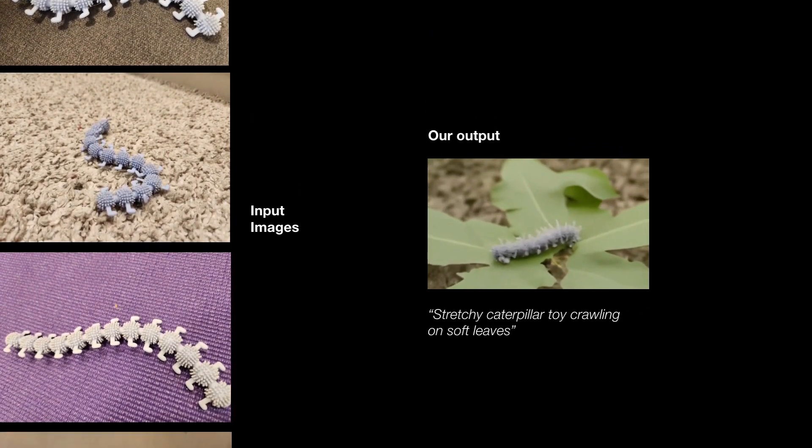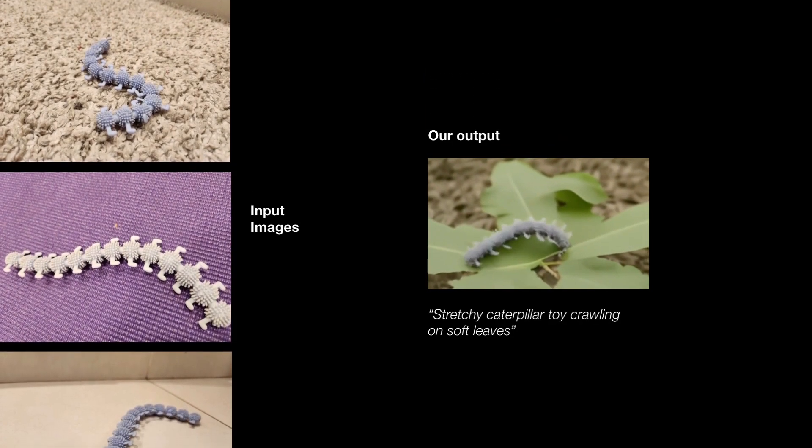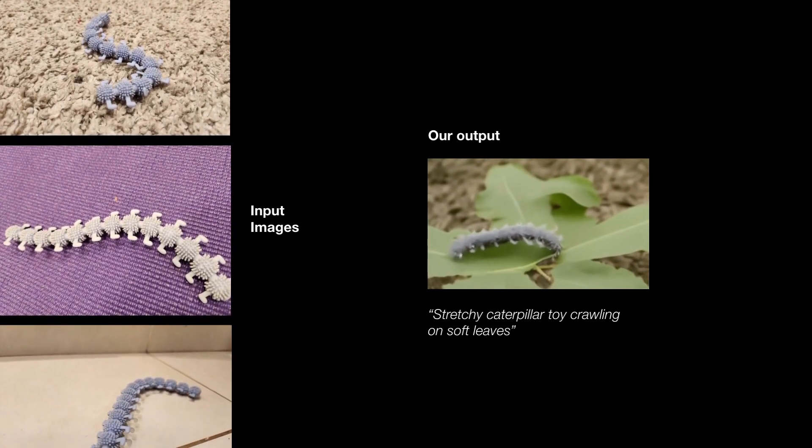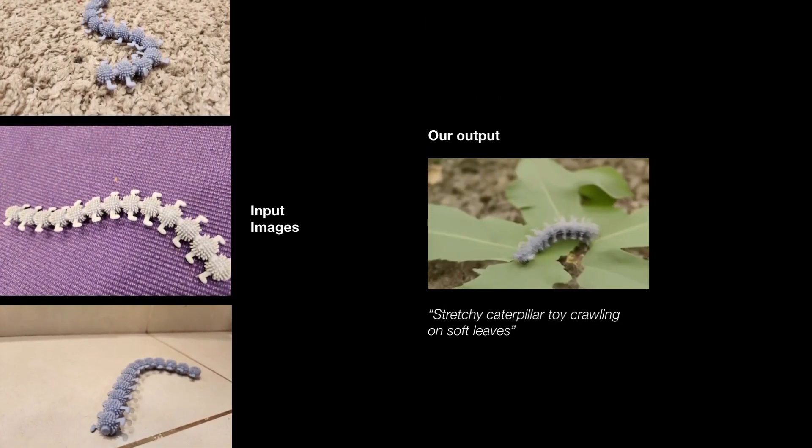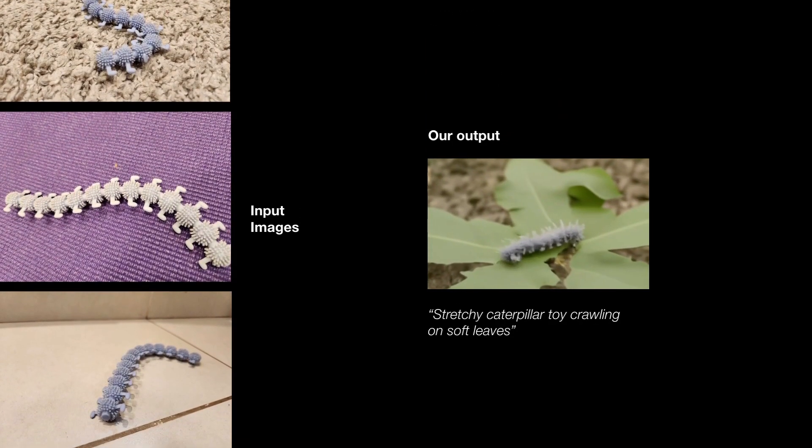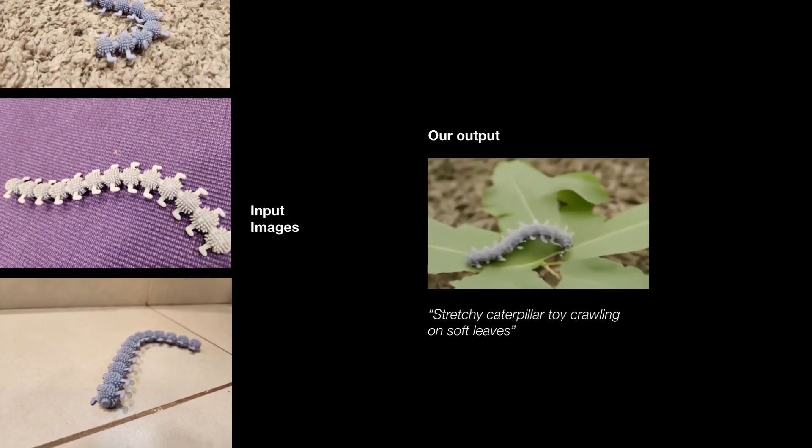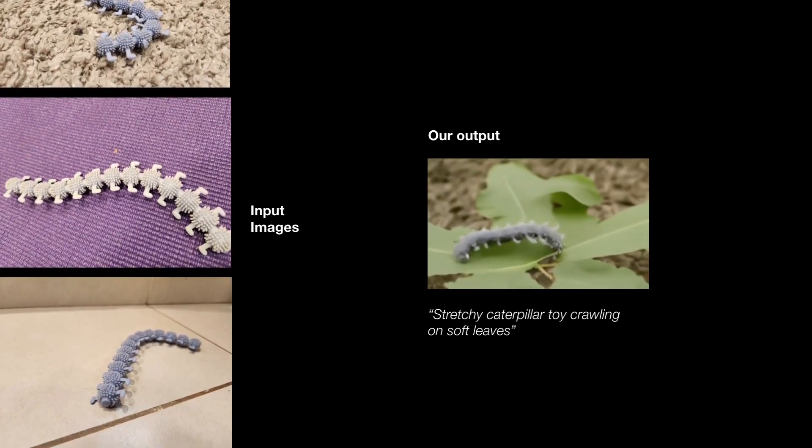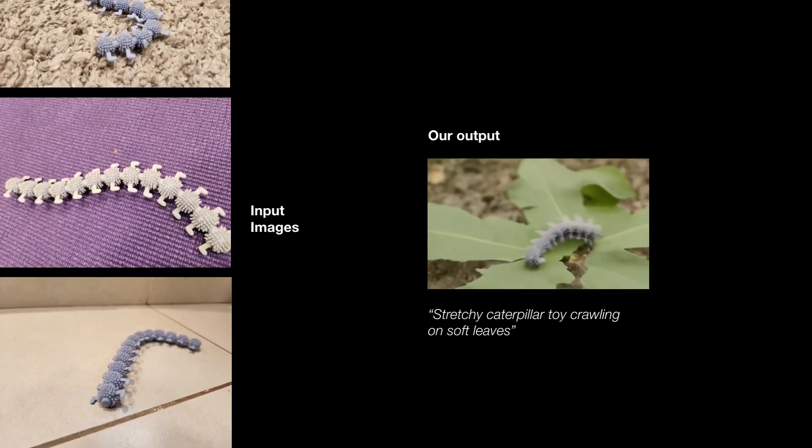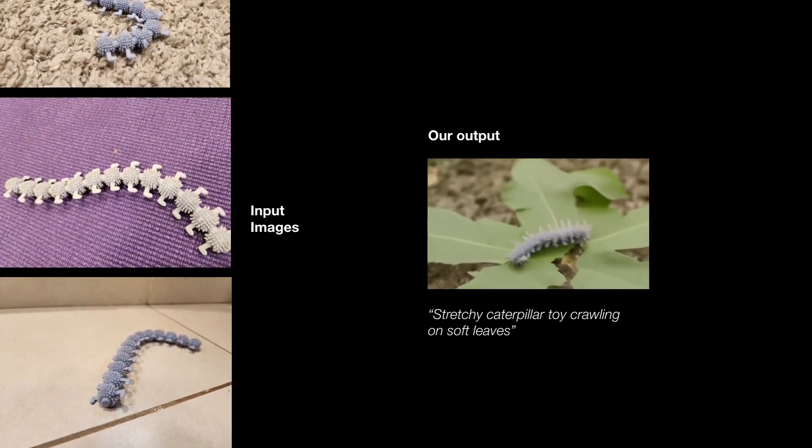In this example, Dreamix is able to modify the scenery in a compelling manner, that is aligned with the prompt while preserving the identity of the toy. All by fine-tuning on a small collection of 10 to 20 images of the subject.